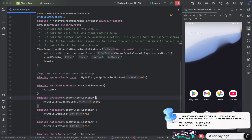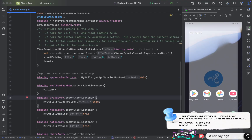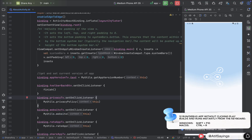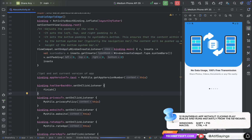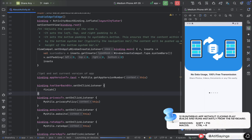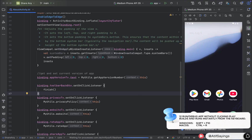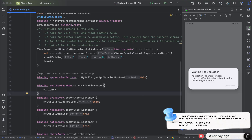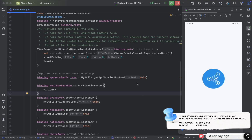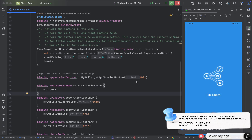Now let's try another shortcut key that is used to run the project directly. Press Shift+F10 on Windows, or Ctrl+R on macOS. This will run the project on the connected device.